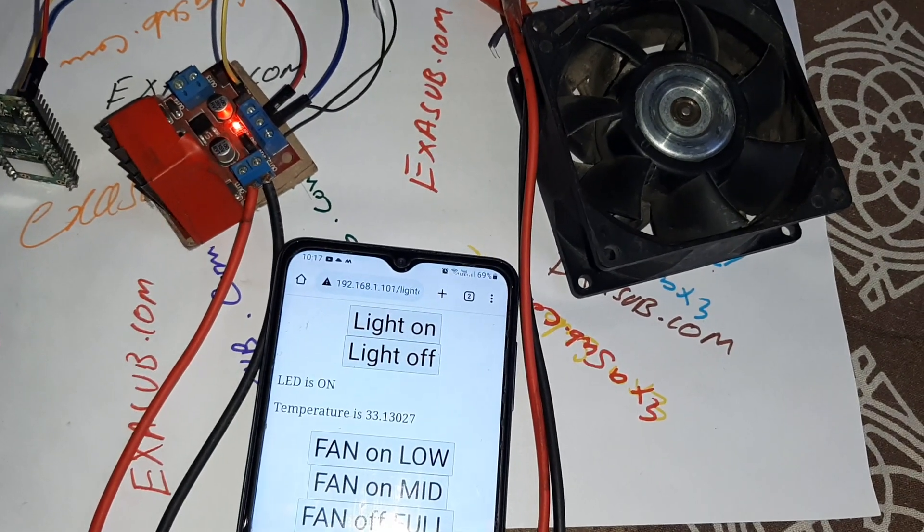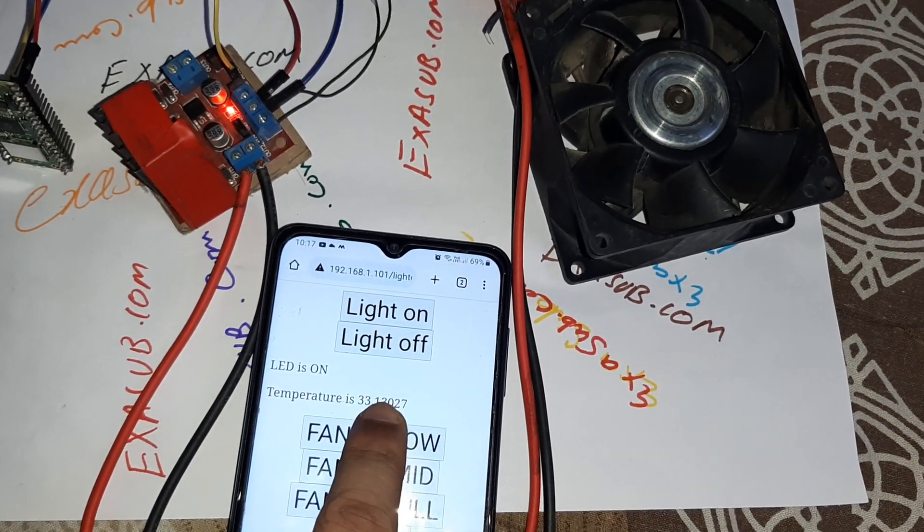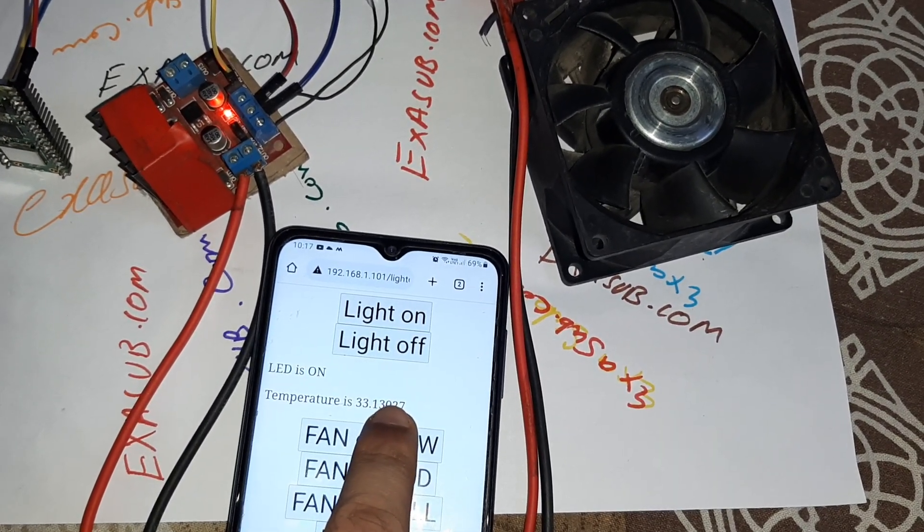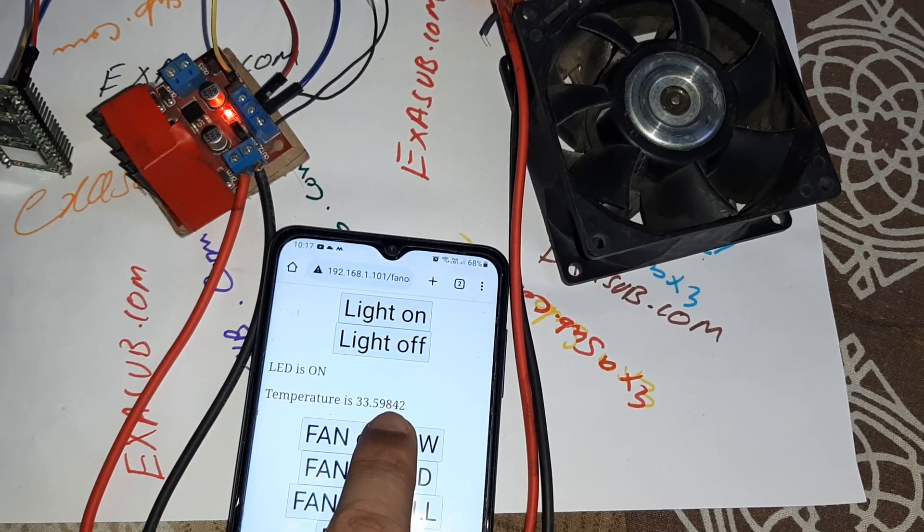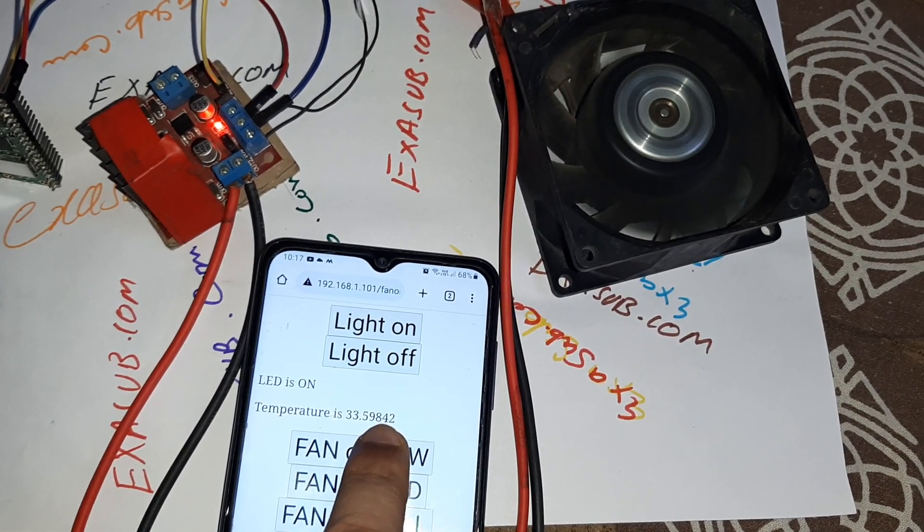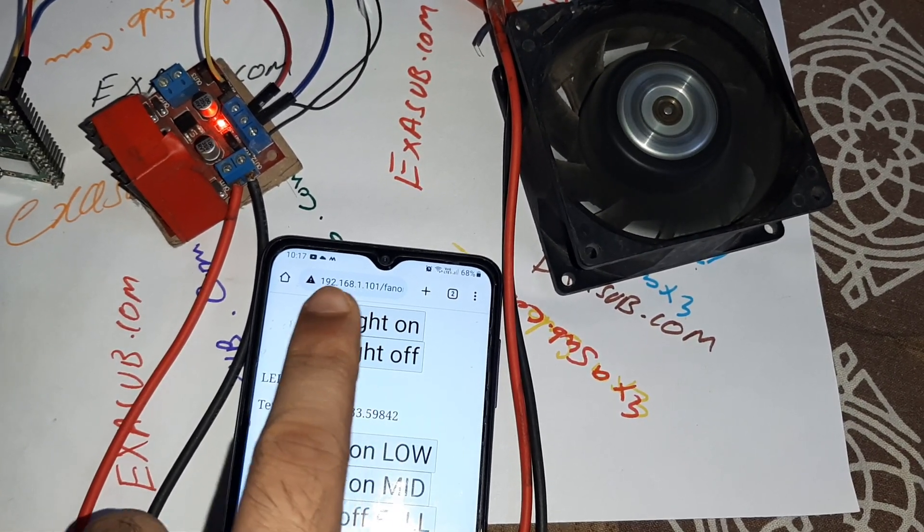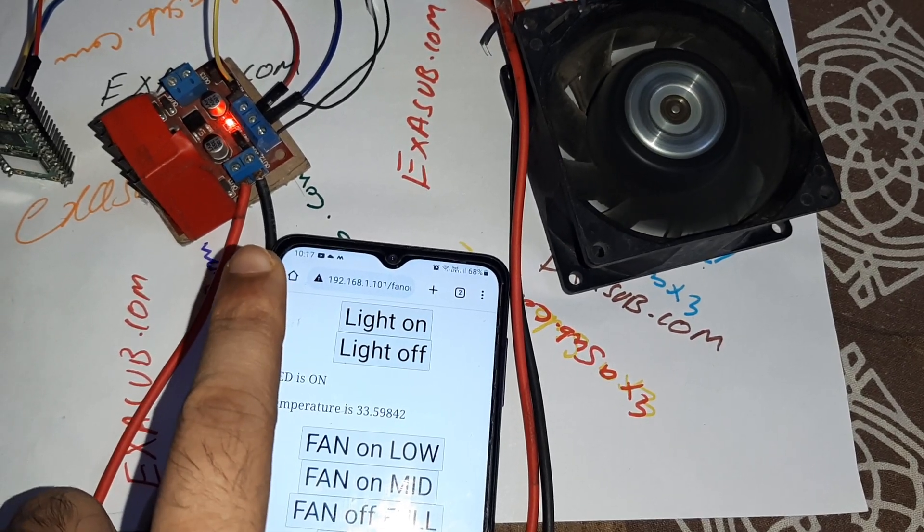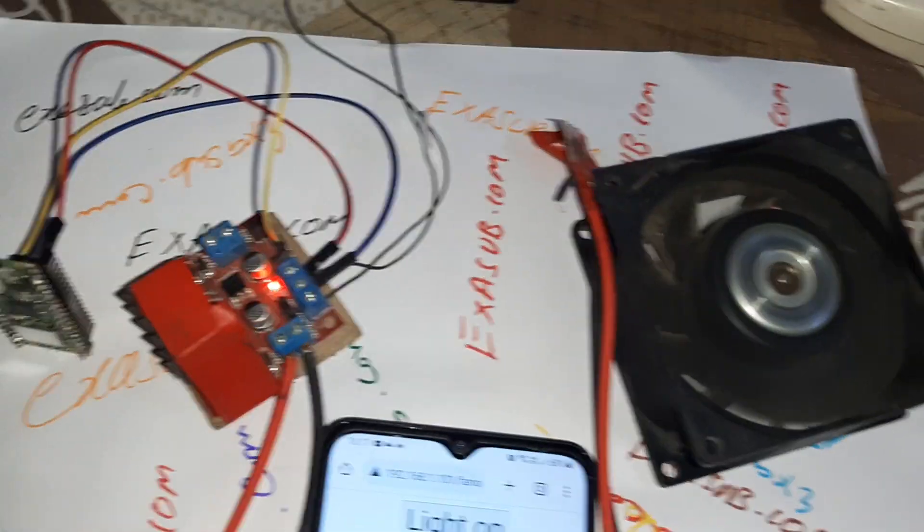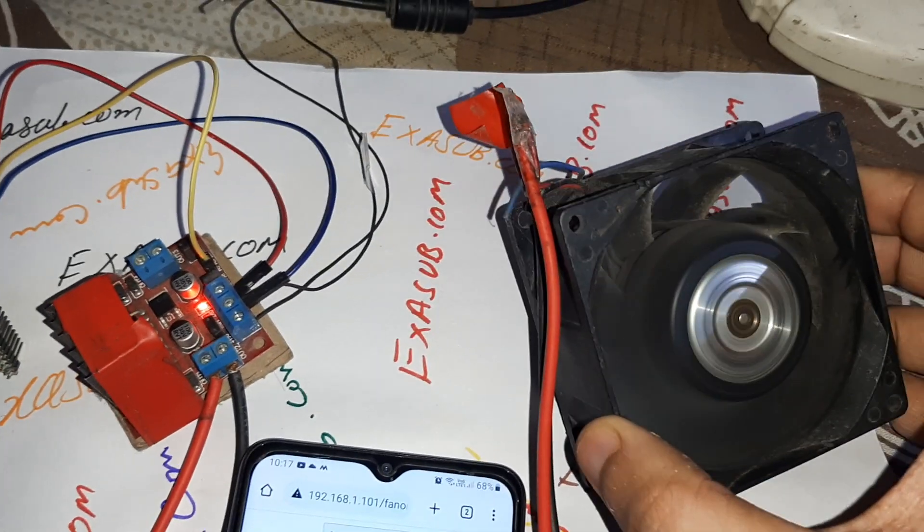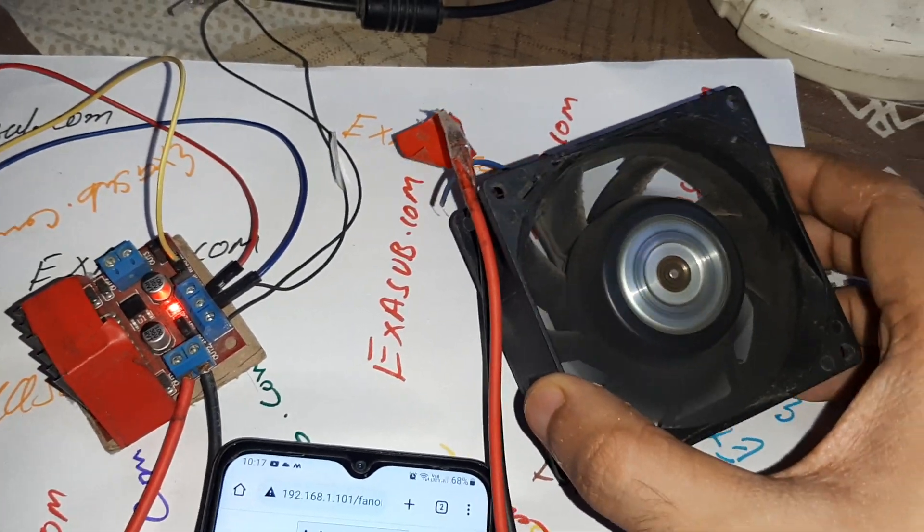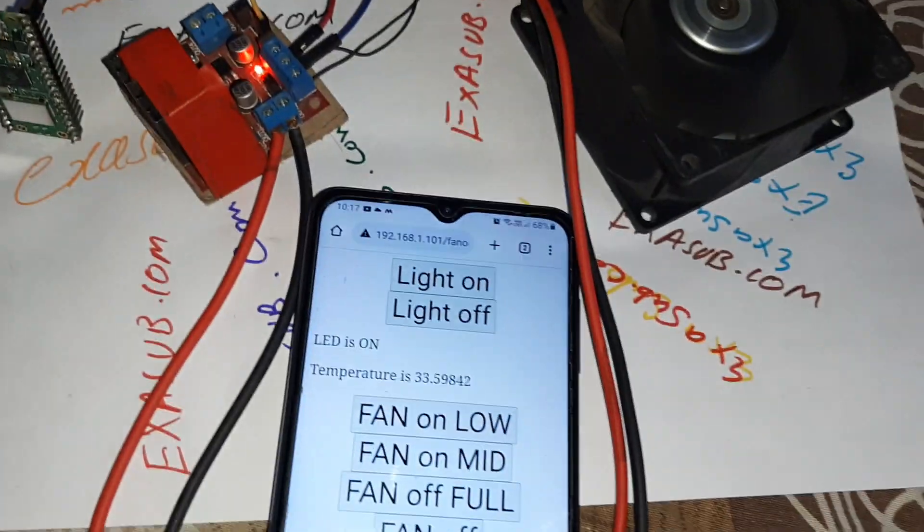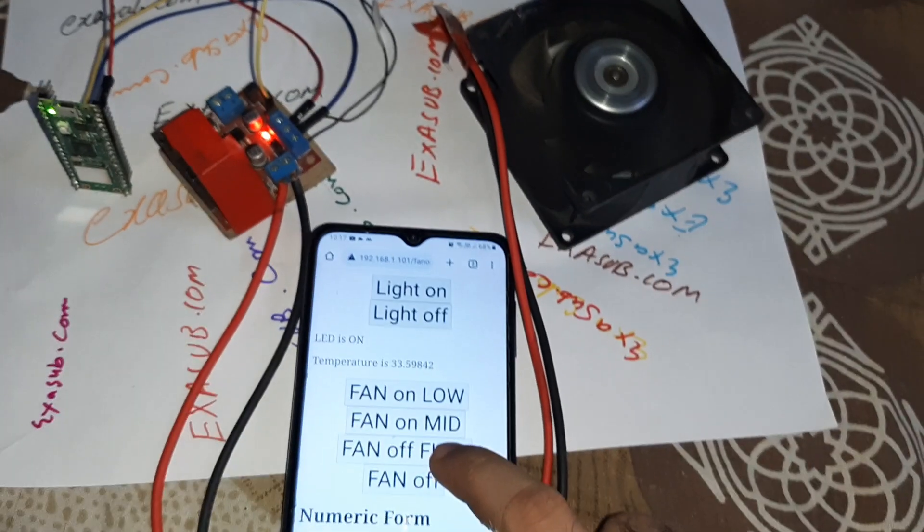If I press fan low, it will generate a PWM of 30% duty cycle and the fan is now blowing. You can see the speed, but now let's change the speed to medium.